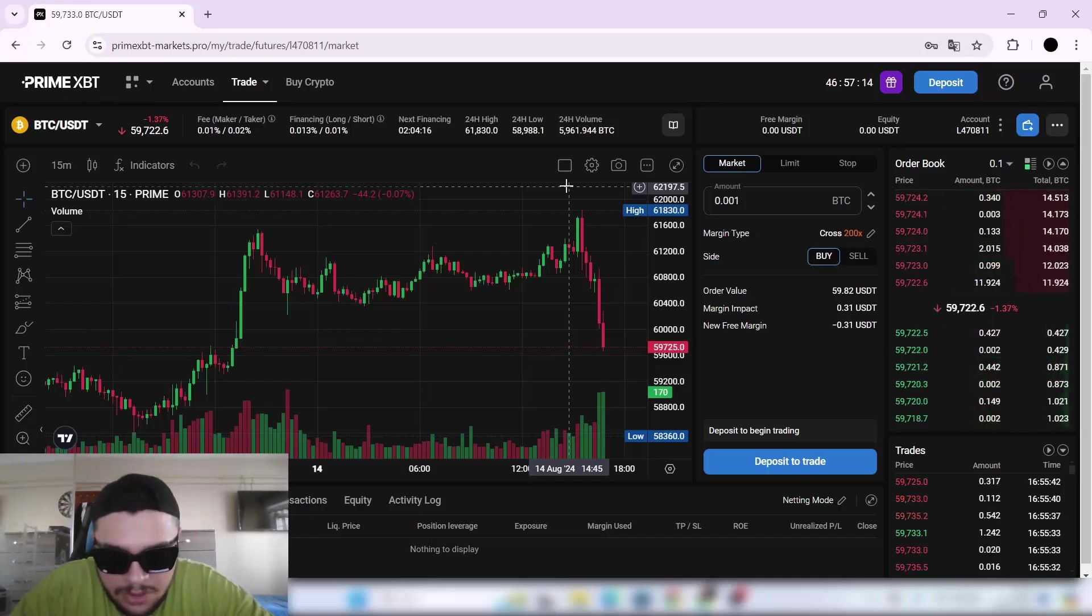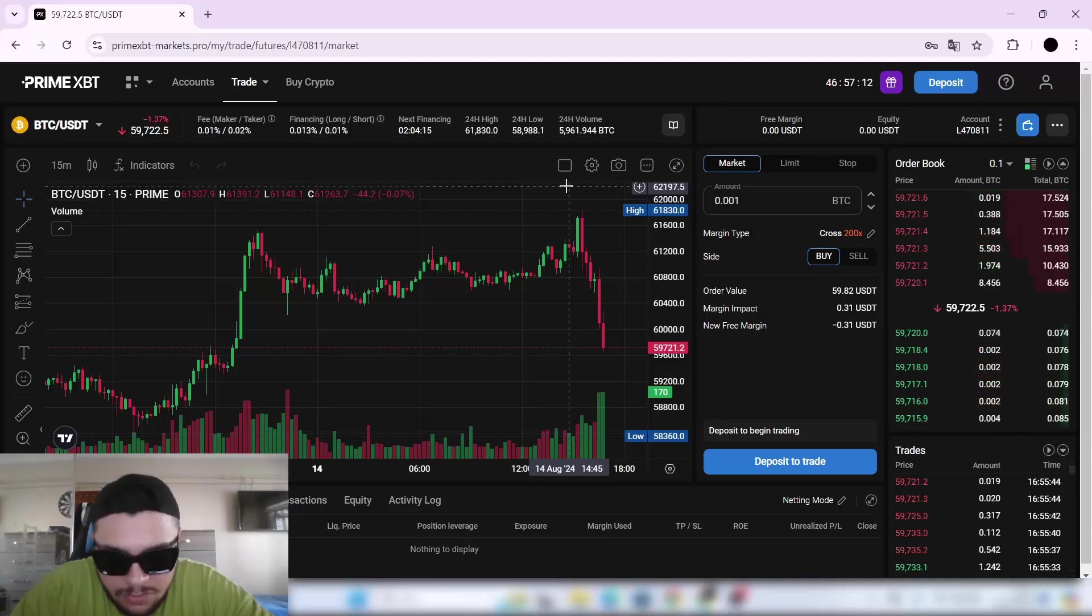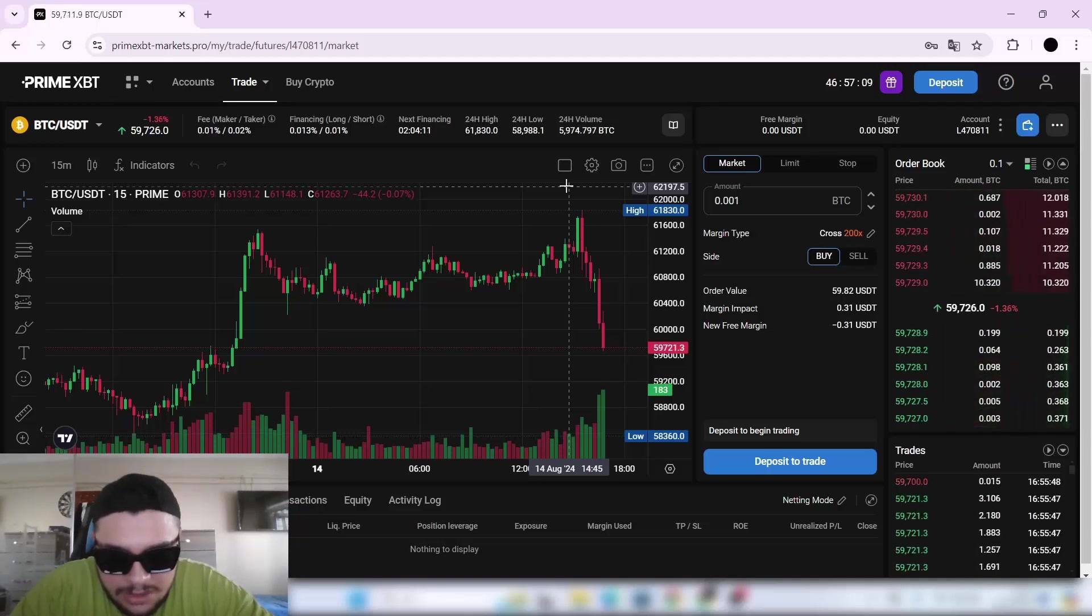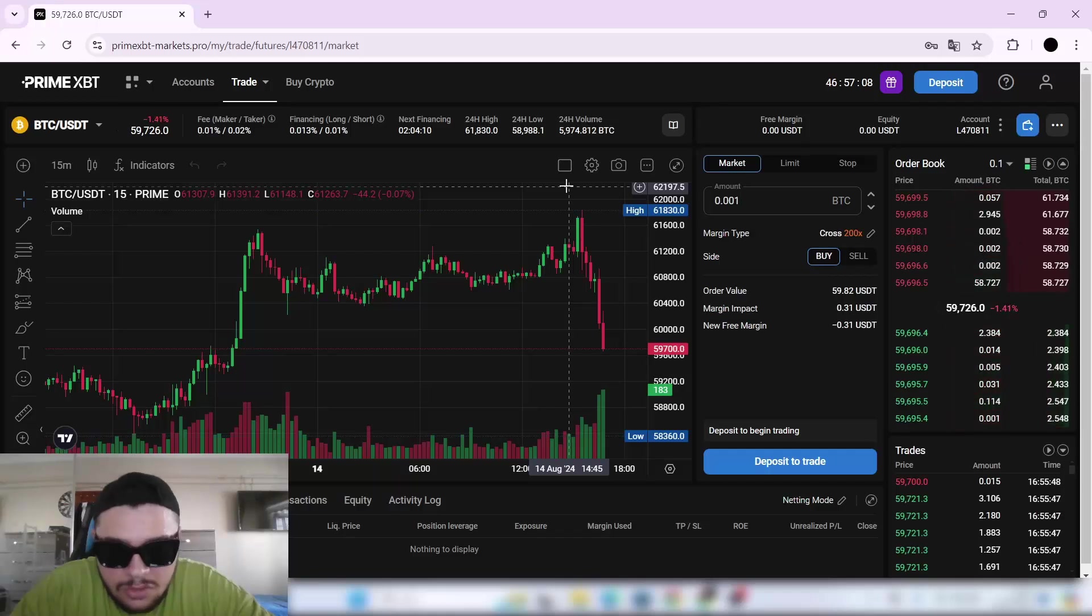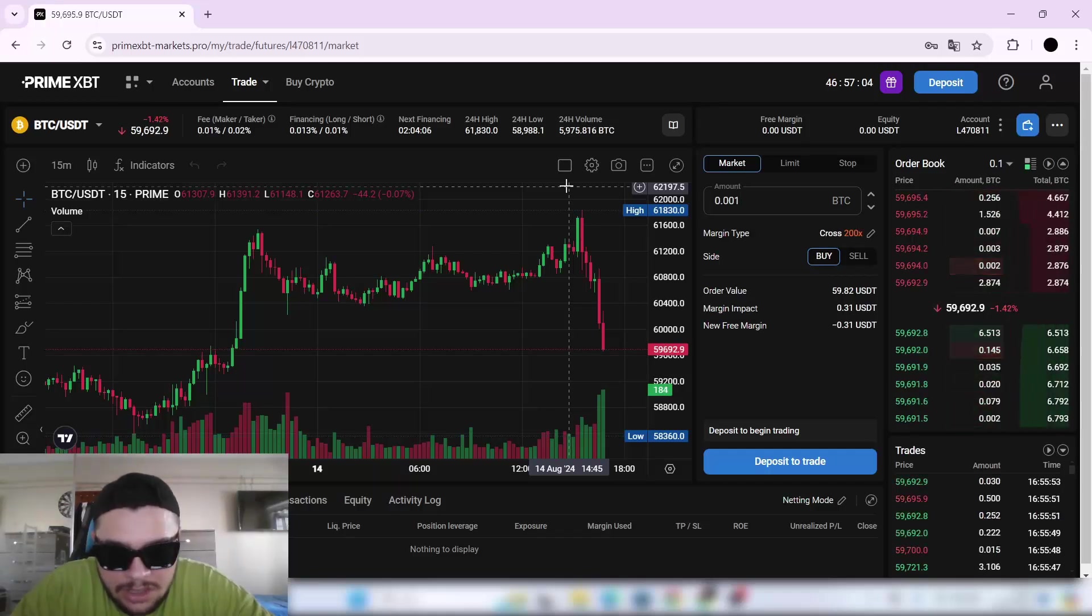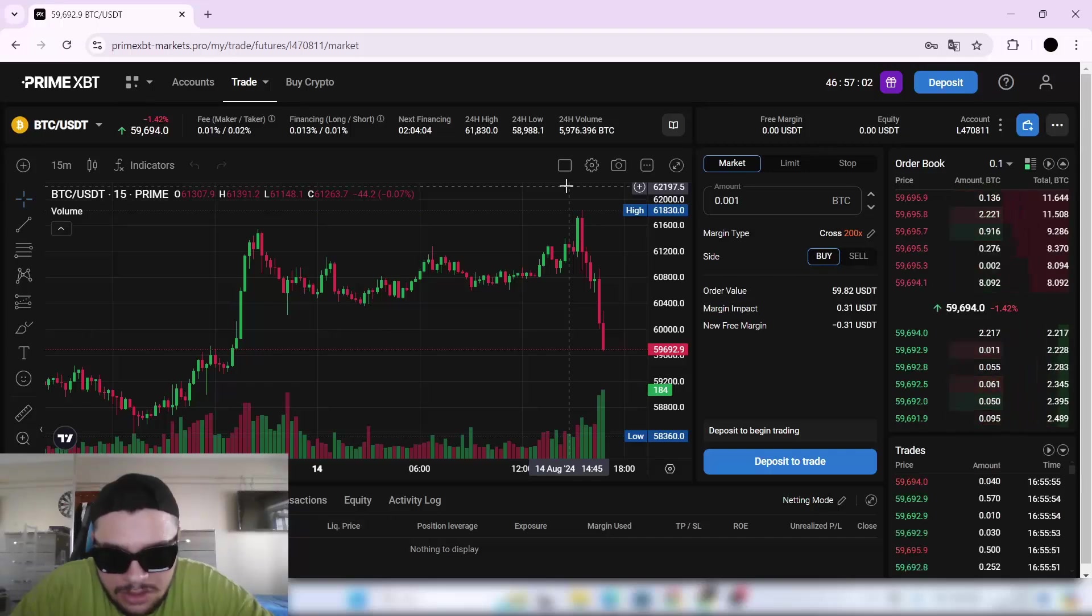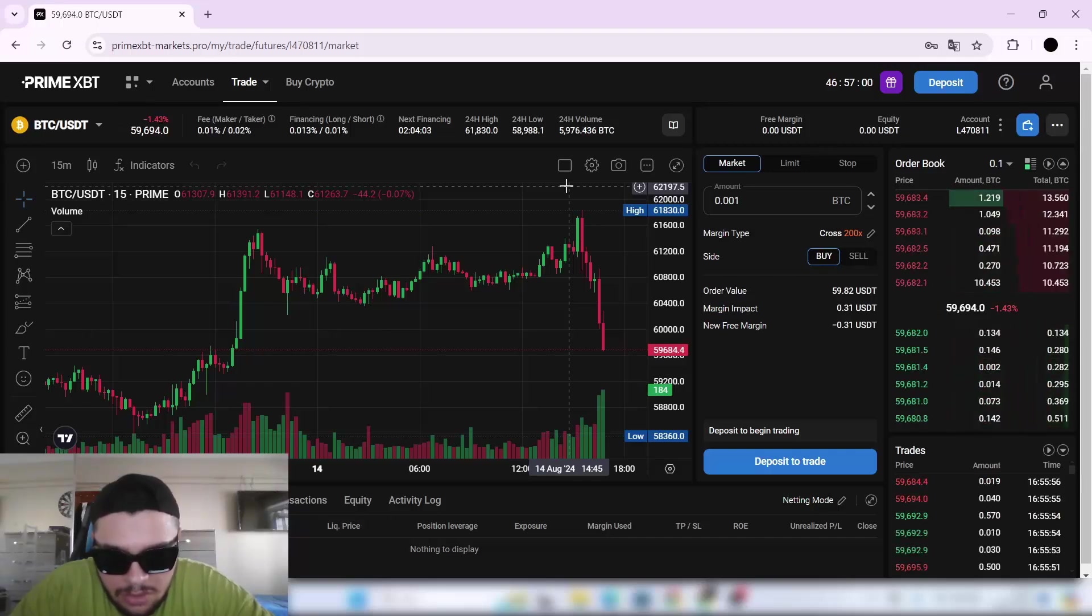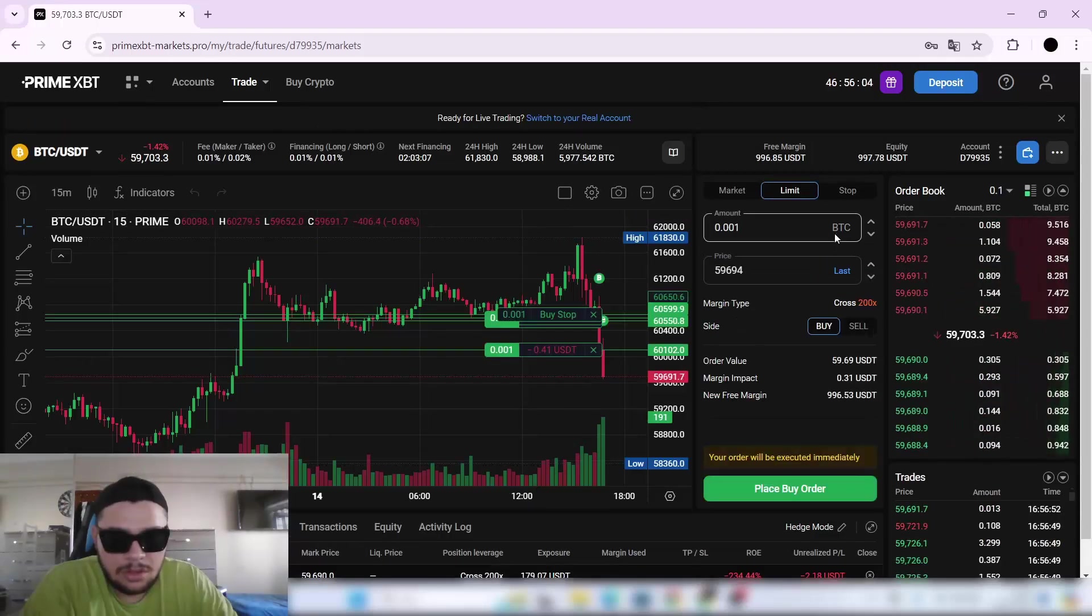Prime XBT offers high leverage up to a mind-blowing 1000x depending on the market you're trading. But use leverage with caution, as the higher your leverage, the easier it is for the market to stop you out.